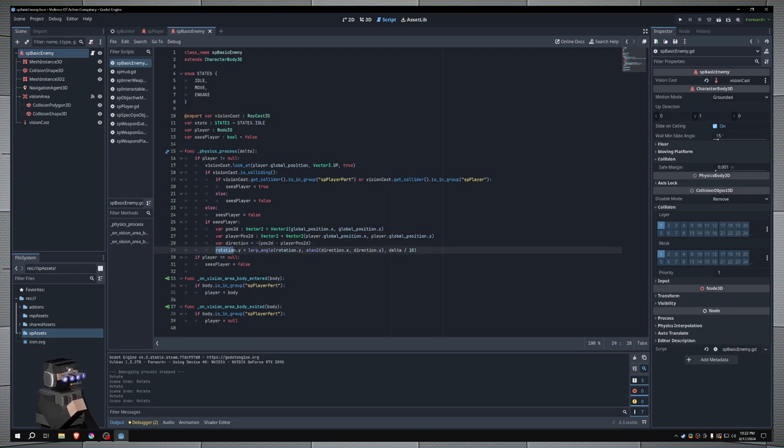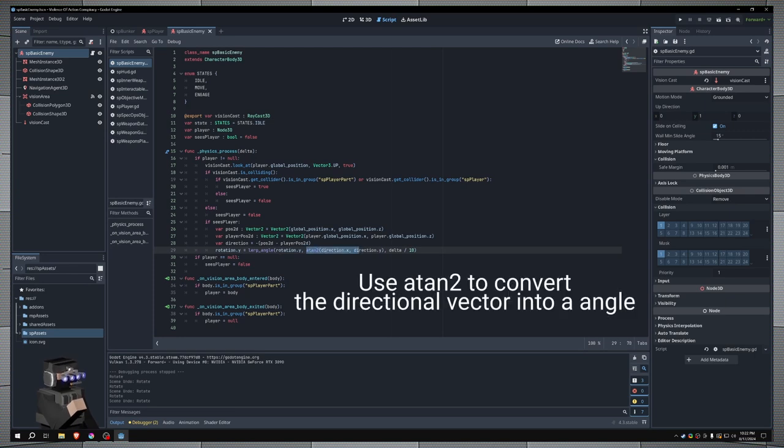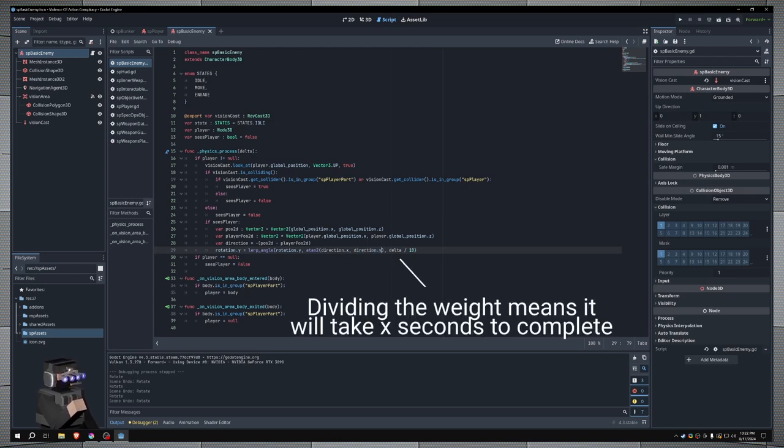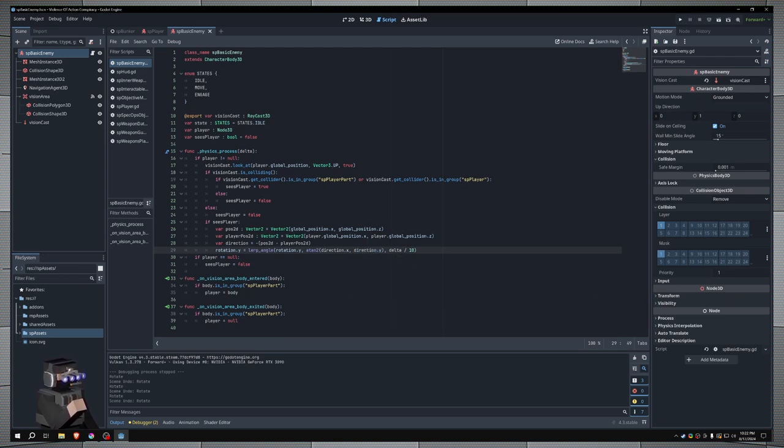To apply this rotation to the enemy, I just say rotation.y is equal to lerp angle. I use rotation.y, and then where we use this atan2 is right here, where what we're setting it to is direction.x and direction.y, and then my weight is delta divided by 10, so it will take 10 seconds for it to reach this value here.